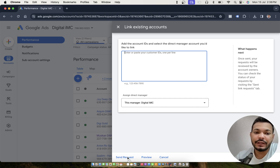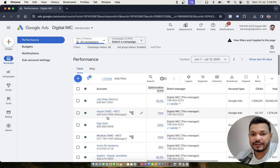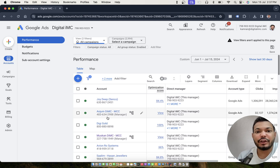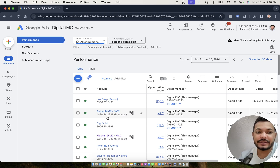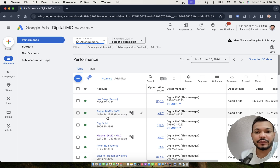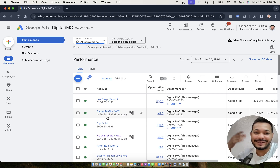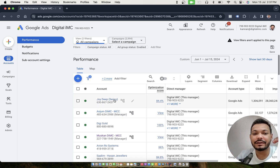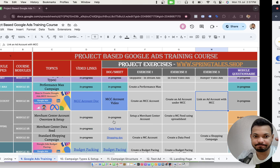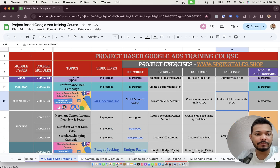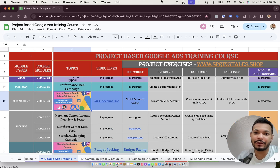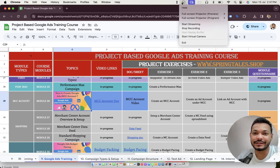This request will reach the inbox of the account owner. For example, if you want to link an account accessed by abc@gmail.com, that person will get an email. Through this email, the account owner can accept the request, and that account will then start appearing under your MCC. You can now go ahead and create a Google Ads MCC account by yourself. I'll see you in the next video.